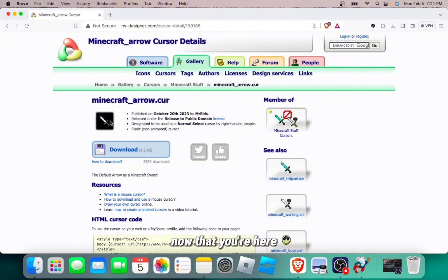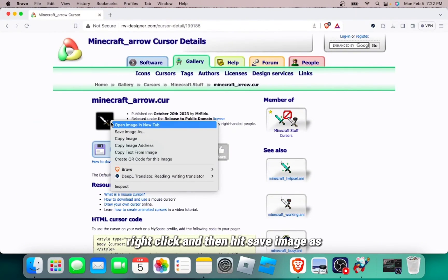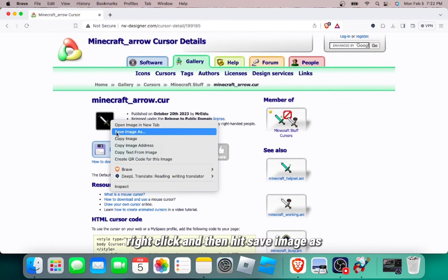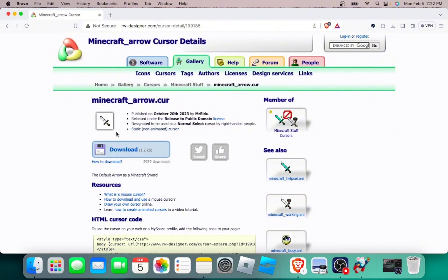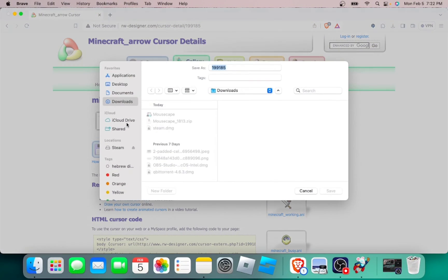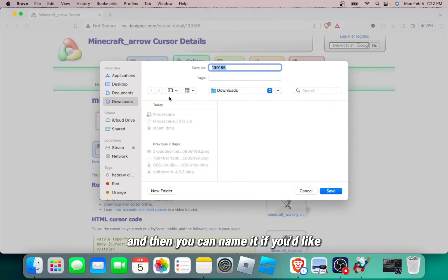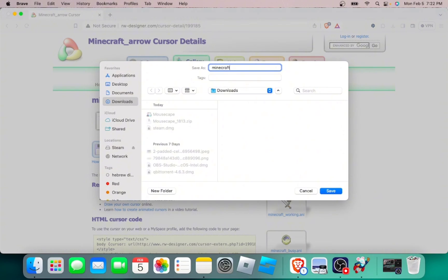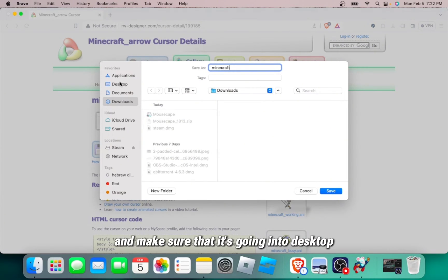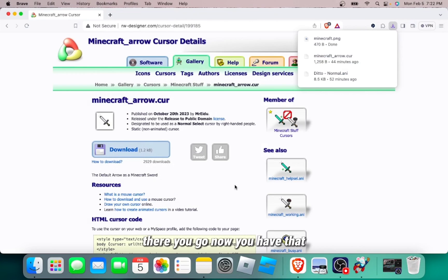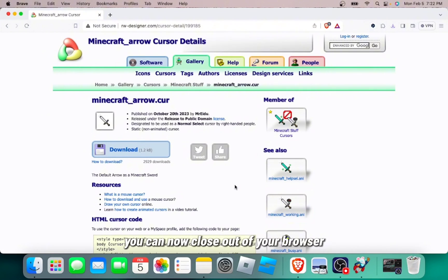Now that you're here, right click and then hit Save Image As. And then you can name it if you'd like and make sure that it's going into Desktop. There you go. Now you have that. You can now close out of your browser.